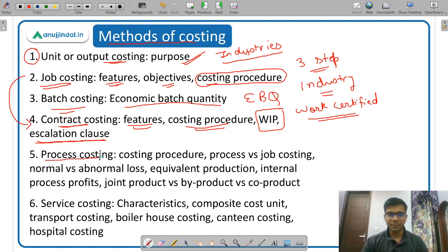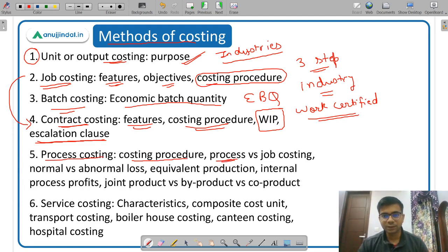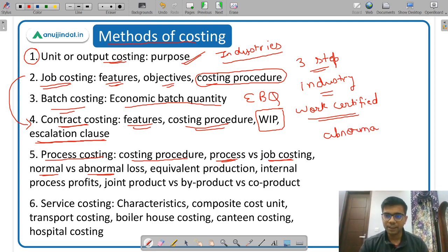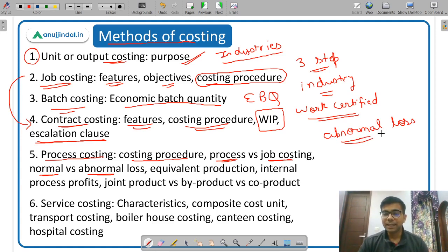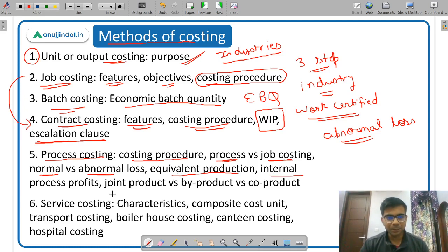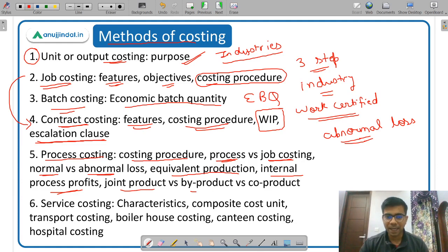Then process costing — you need to know the meaning of process costing, the costing procedure, and the difference between process costing and job costing, which is very important. You need to know the differences between all six methods. Then normal versus abnormal loss — abnormal loss is any loss which is above normal, or loss which is due to some unexpected happening. Then equivalent production — there is a formula to calculate equivalent production units. Then internal process profits and finally the difference between joint product, by-product, and co-product.